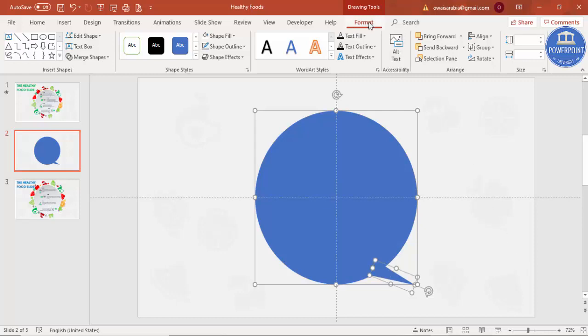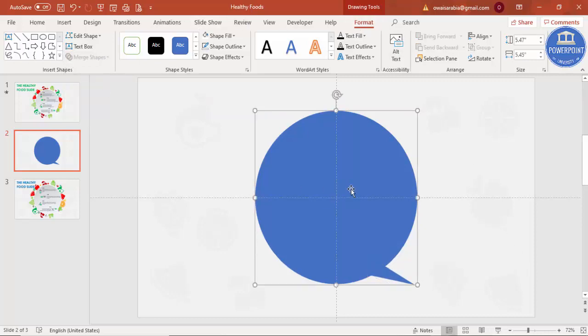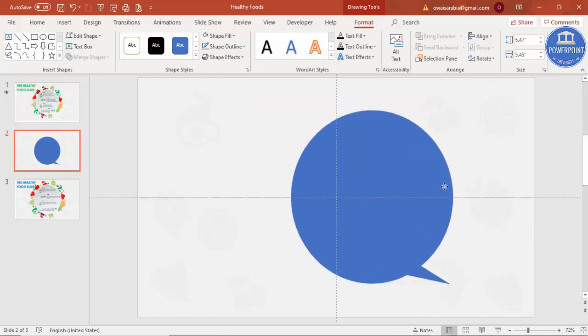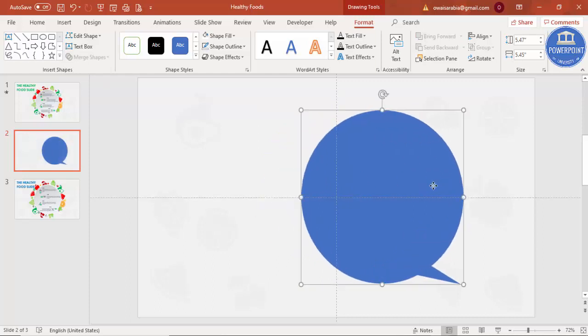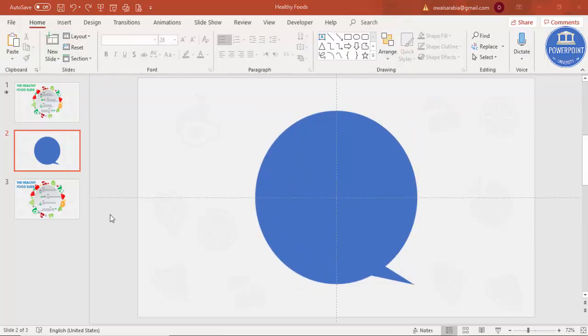Go to Format, Merge Shape, and say Union. So you have got one shape now.